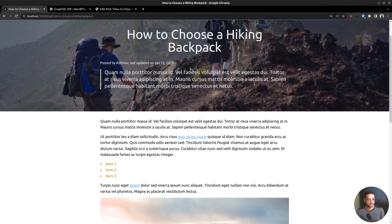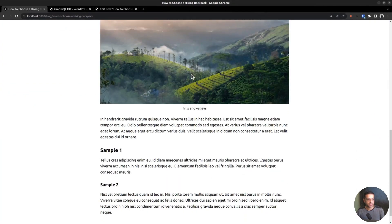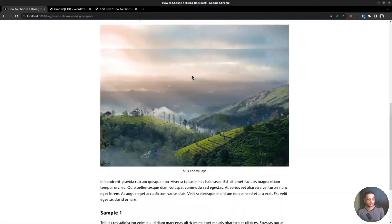That's our single post page. In the next video, we will create the about and contact pages.